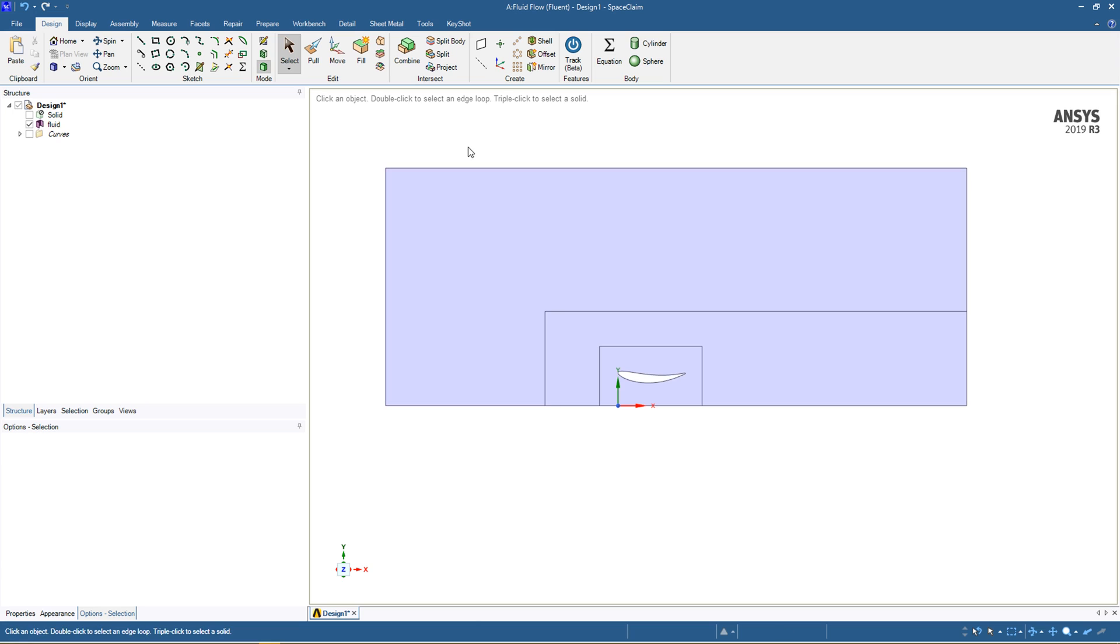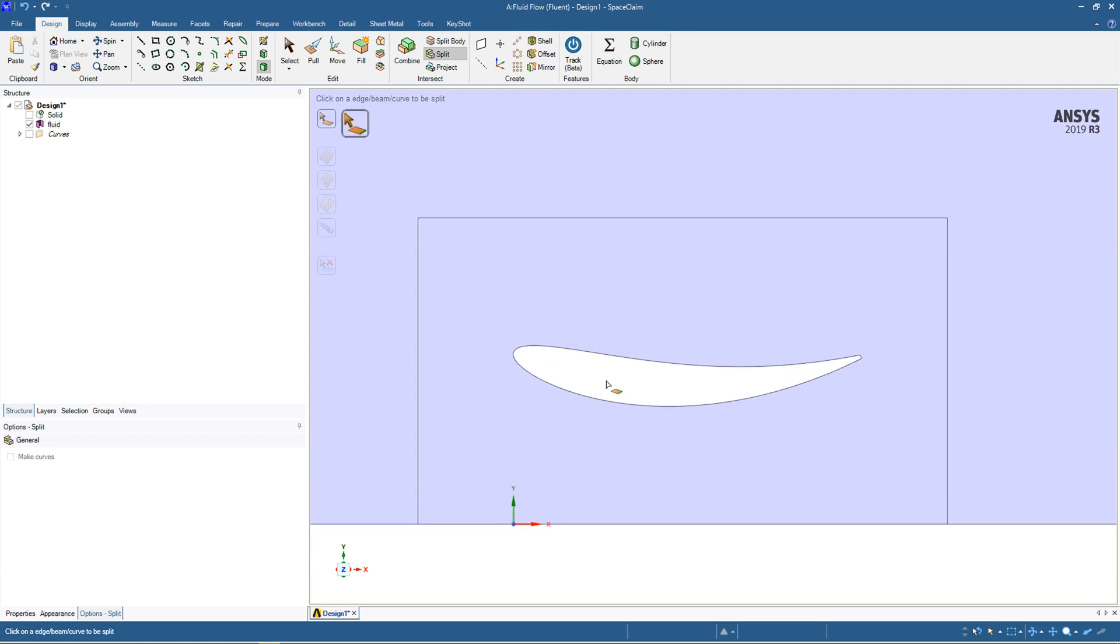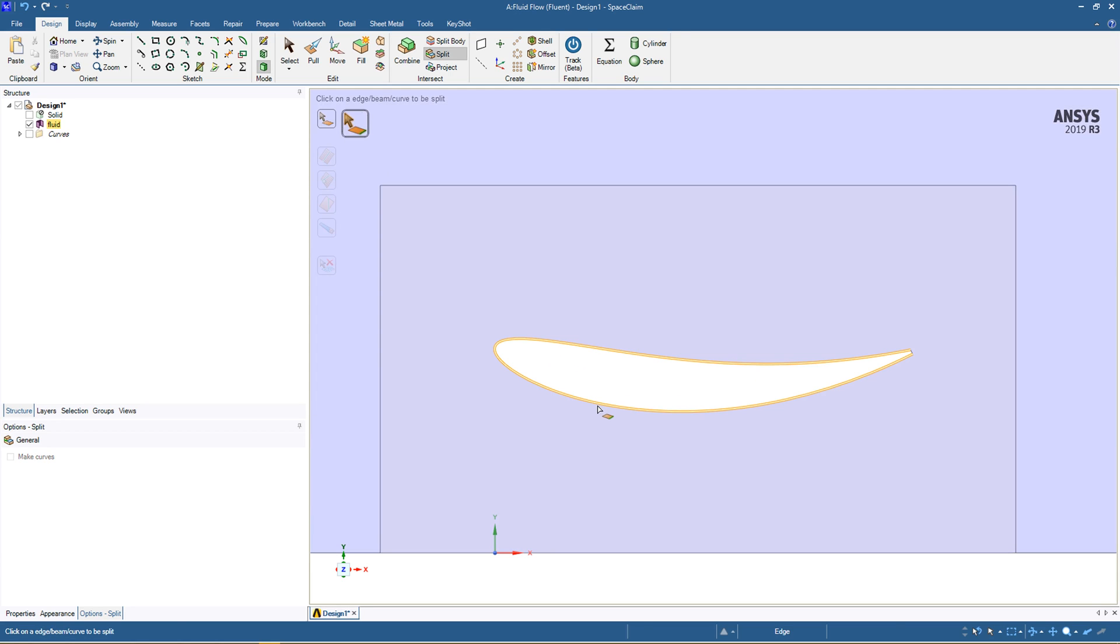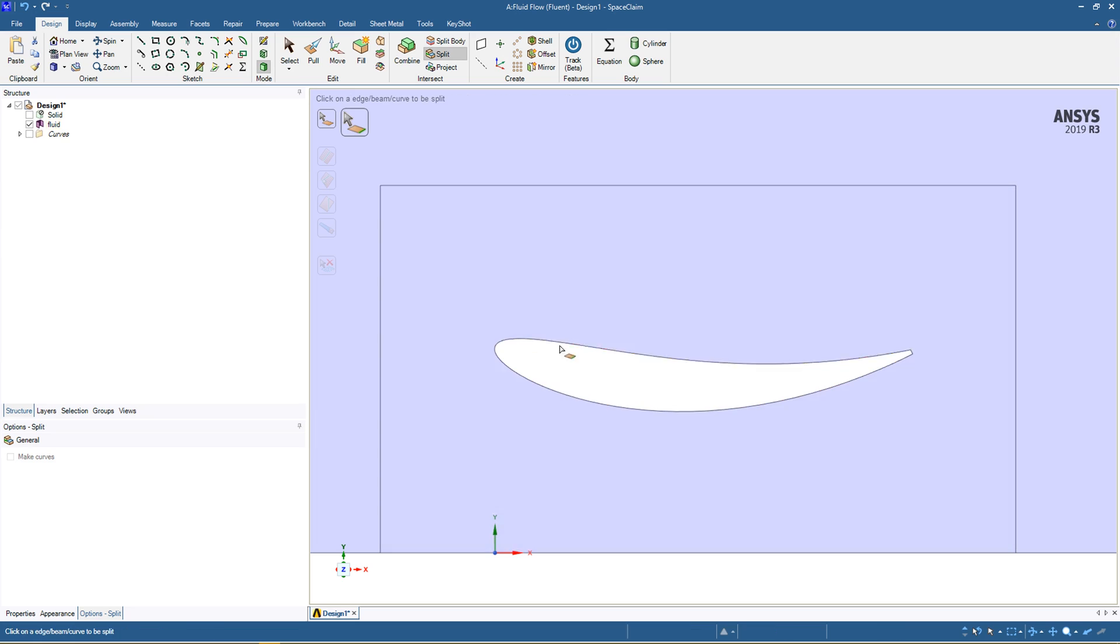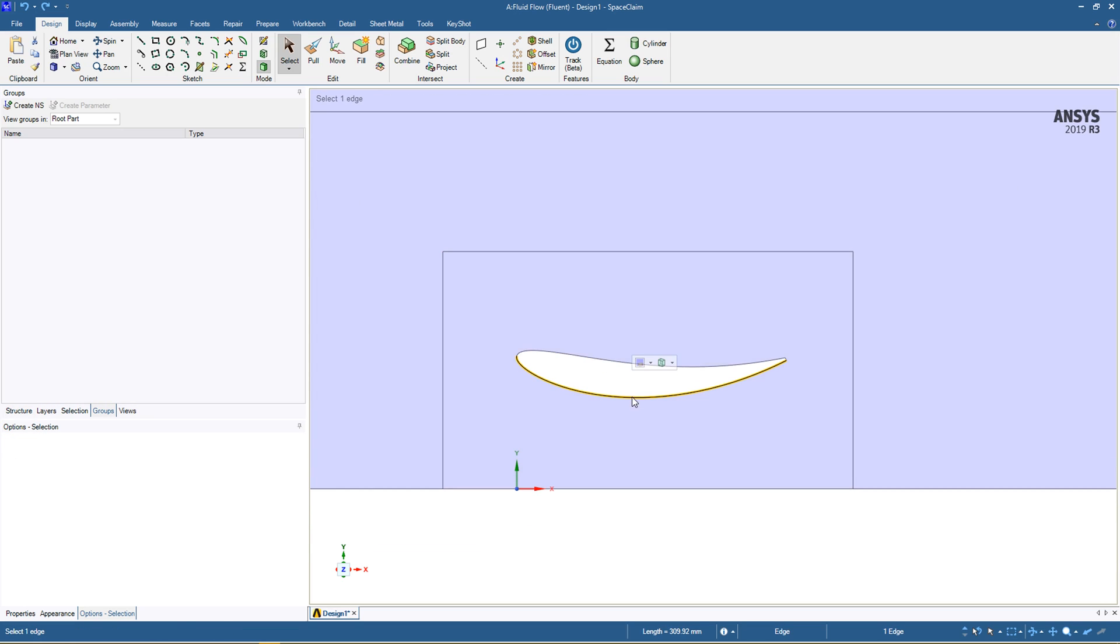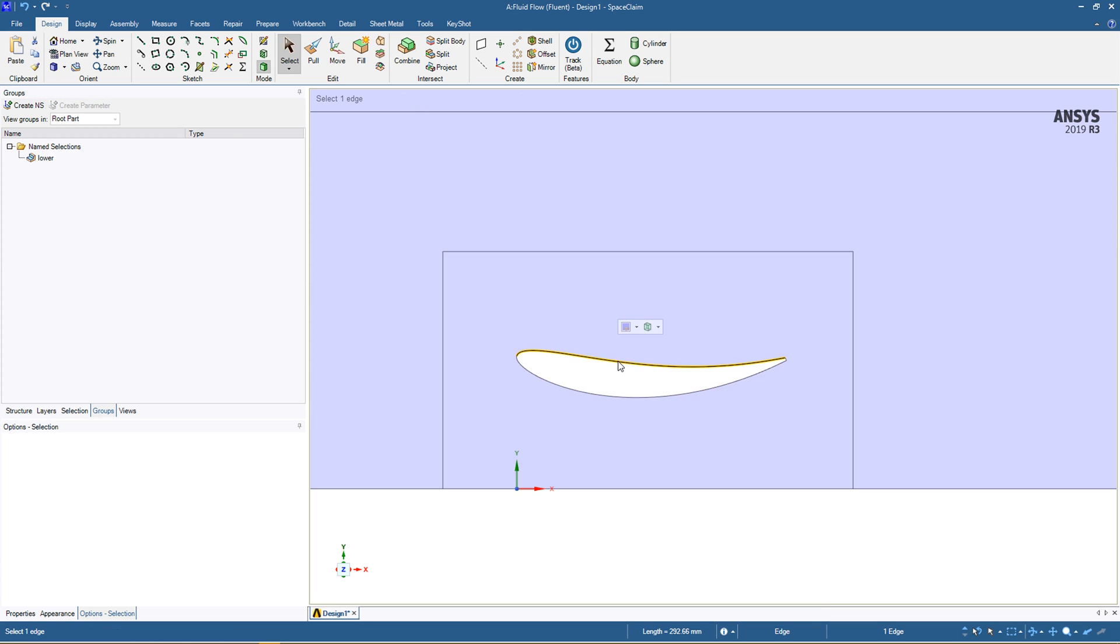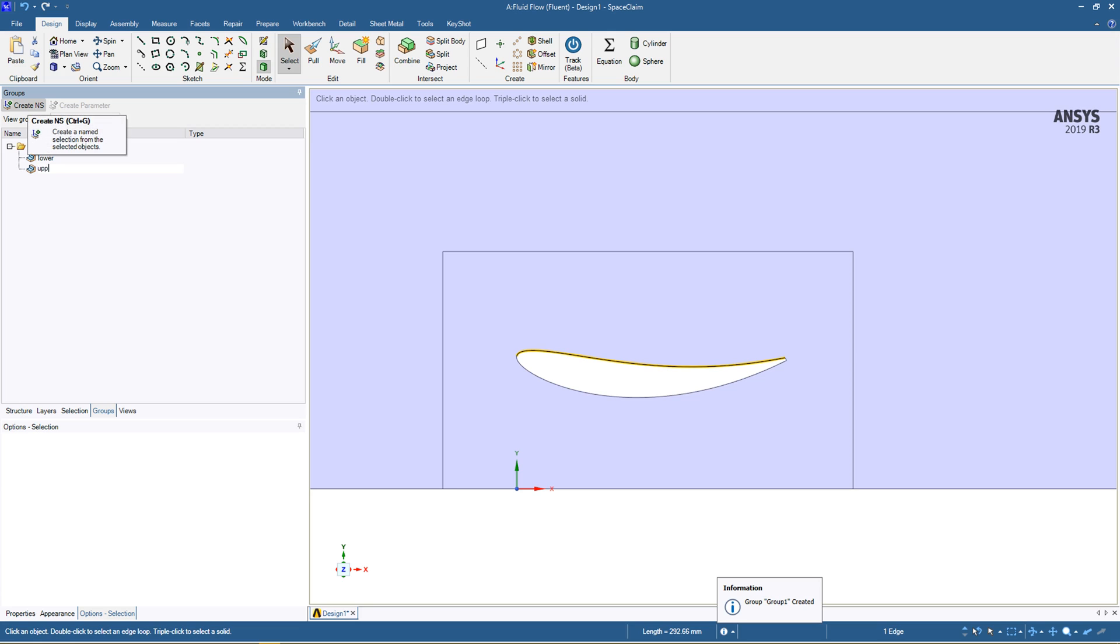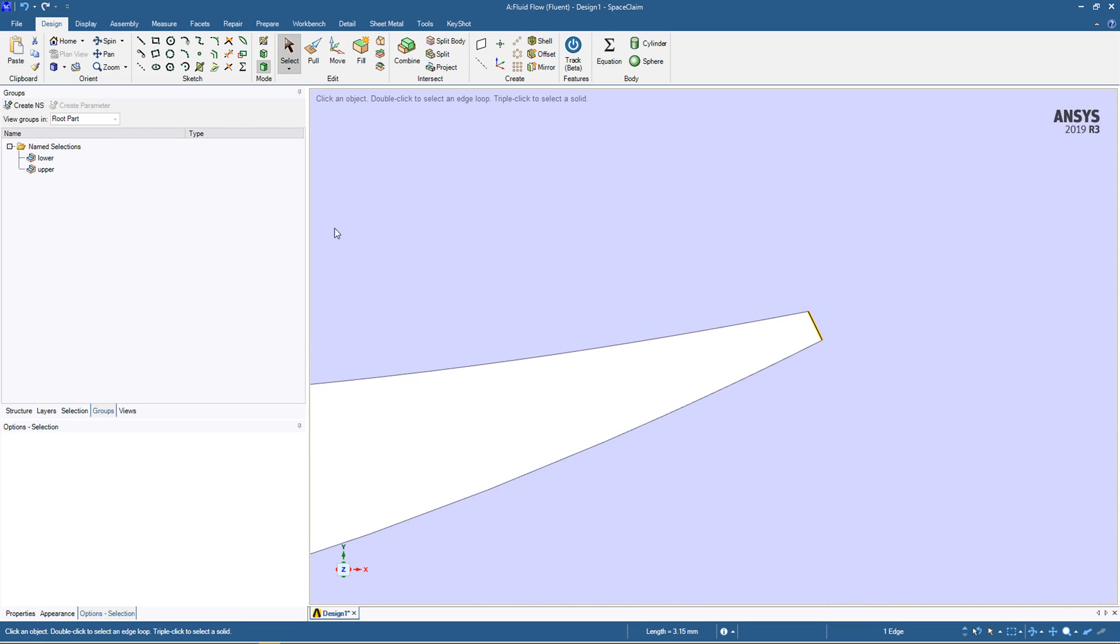What we can do here as well is split the body for name selections, so we can split it on an edge and we can split it around there. What this will allow us to do is select the bottom section to be called lower, top section to be called upper, and this section to be called trailing edge which is TE.